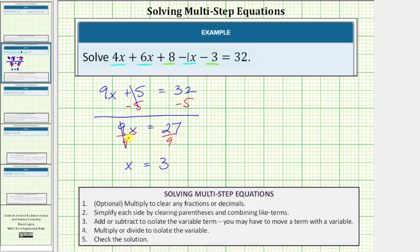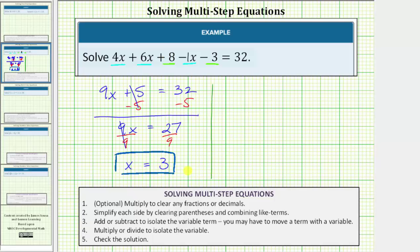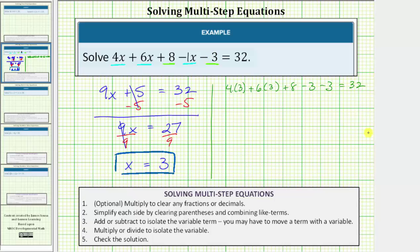The solution to the equation is x = 3. Let's check this by substituting 3 for x back into the original equation. So performing the substitution, we have 4 times 3 plus 6 times 3 plus 8 minus 3 minus 3 equals 32.